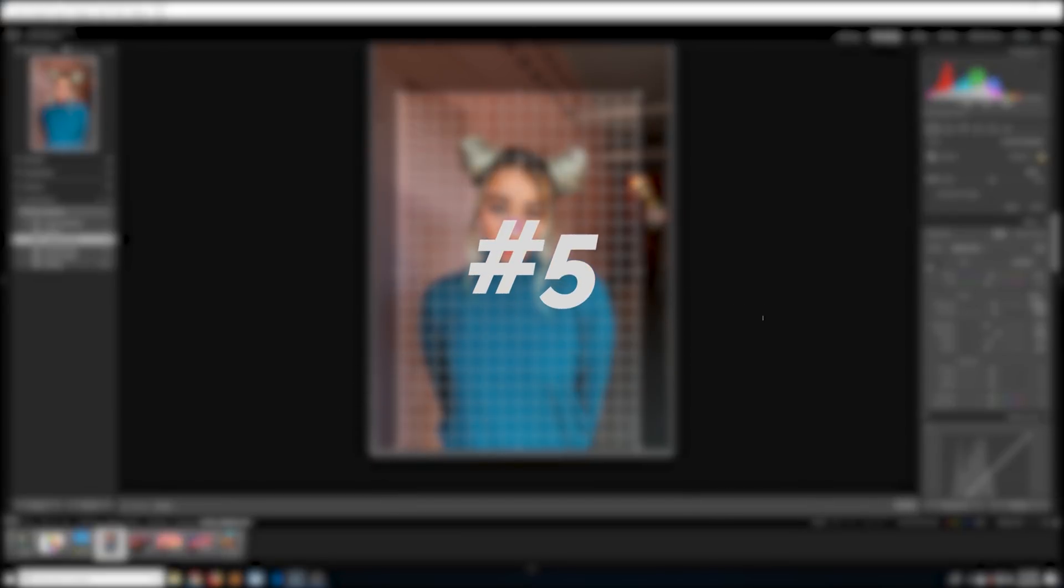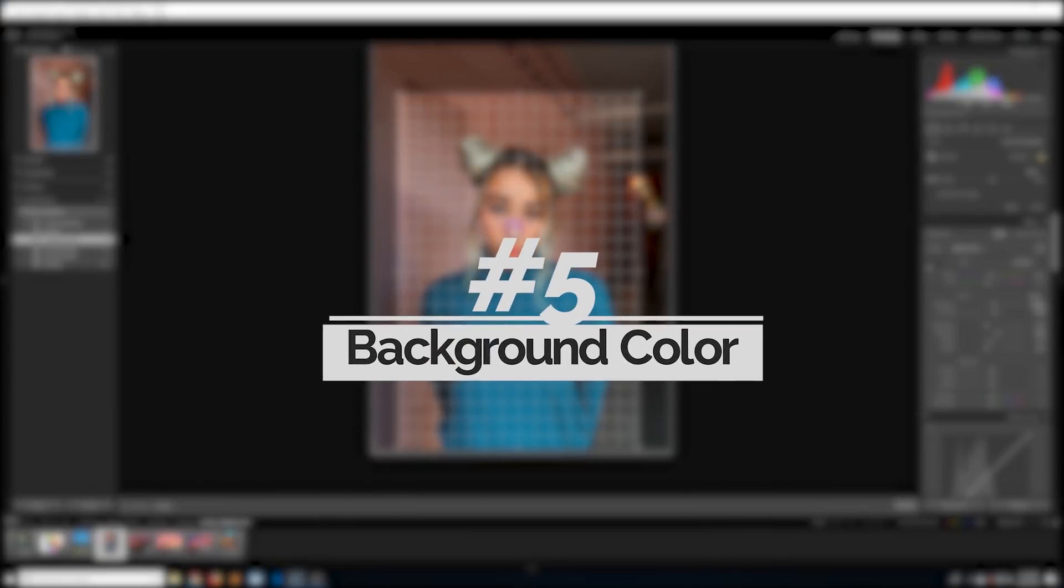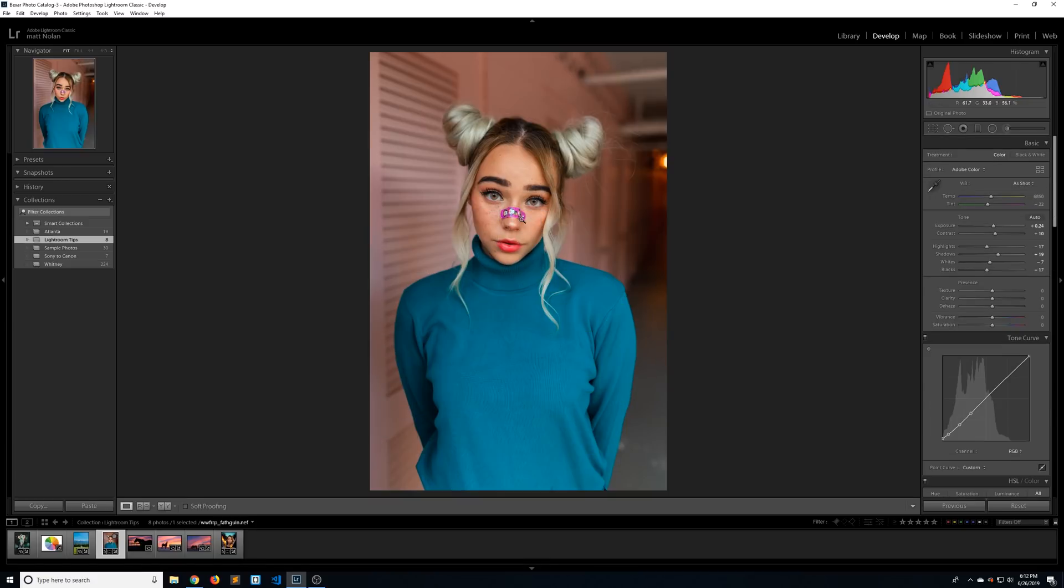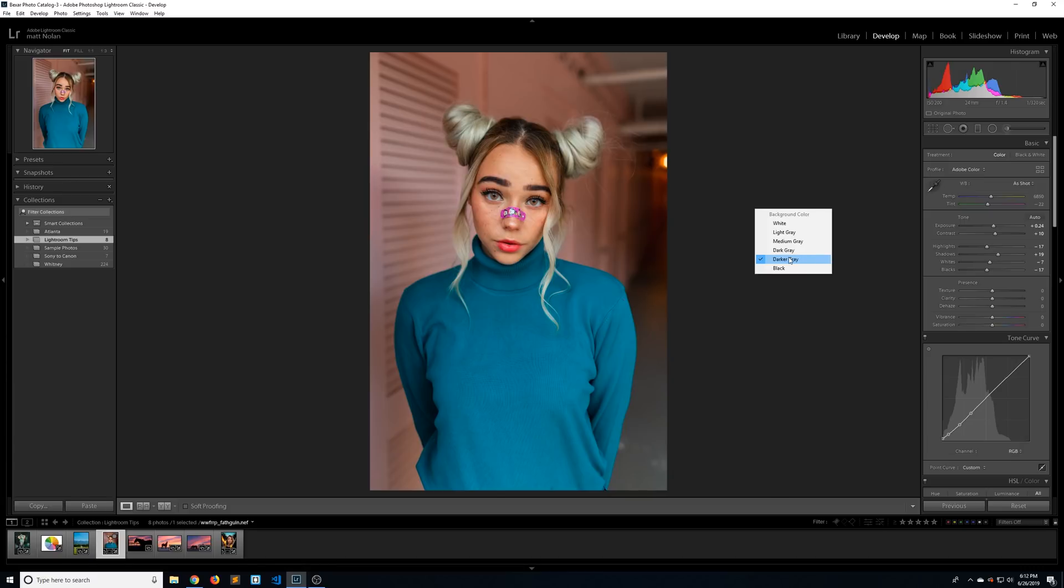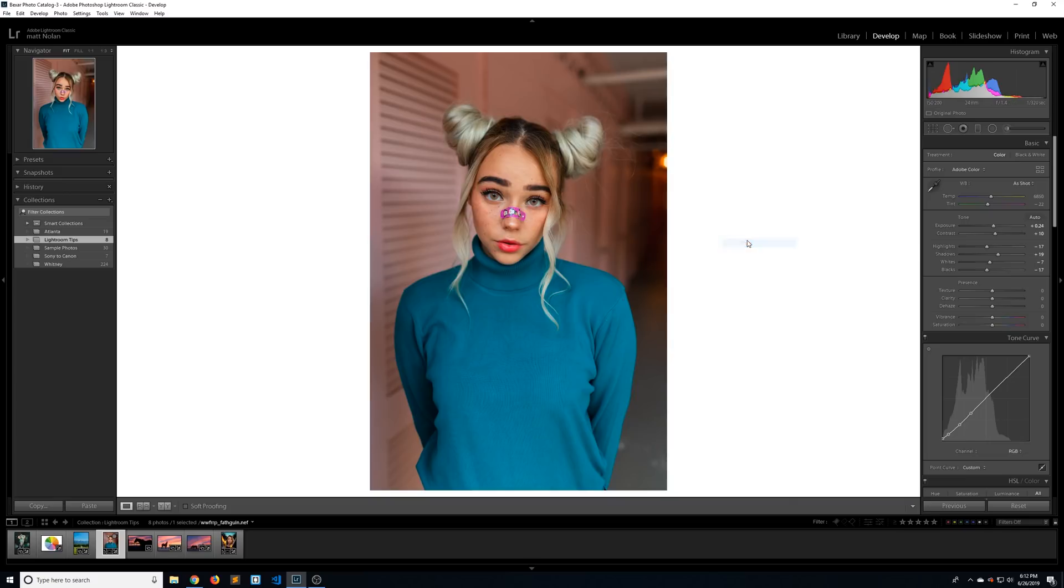This brings us to number five on the list, which is changing the background color. So as you can tell when you're cropping, it automatically makes a darker background, but you can change that by default by right clicking anywhere in the background and selecting a different color. So I like to work in darker gray just to reduce eye strain, but it's nice to check your image on black and white, especially if you're going to be posting to Instagram. Make sure to check it on white.